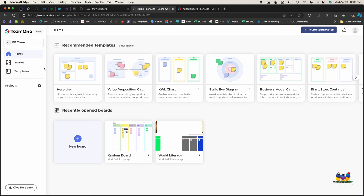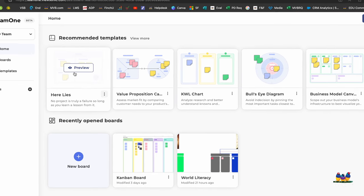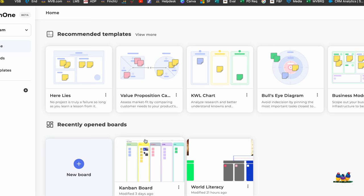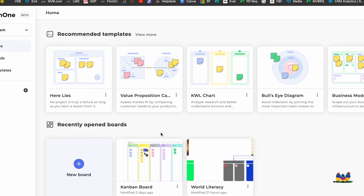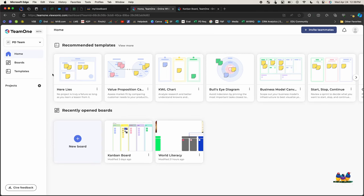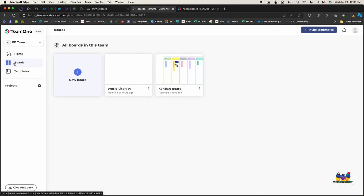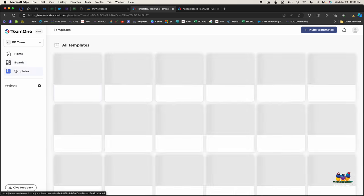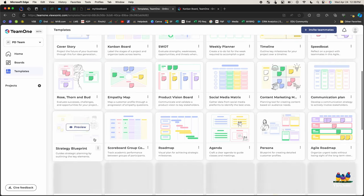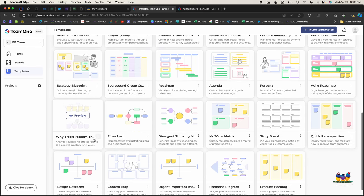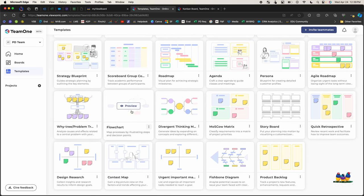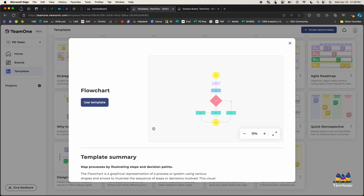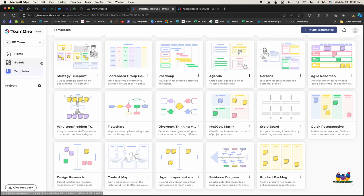Now you're going to see some recommended templates. We have lots of built-in templates. It'll also show you any of your recently opened boards or if you want to create a board from scratch. You can also go to the templates here by selecting boards or templates on the left. These are going to have lots of different options for you and you can preview these and decide if this is a template that you would like to use.